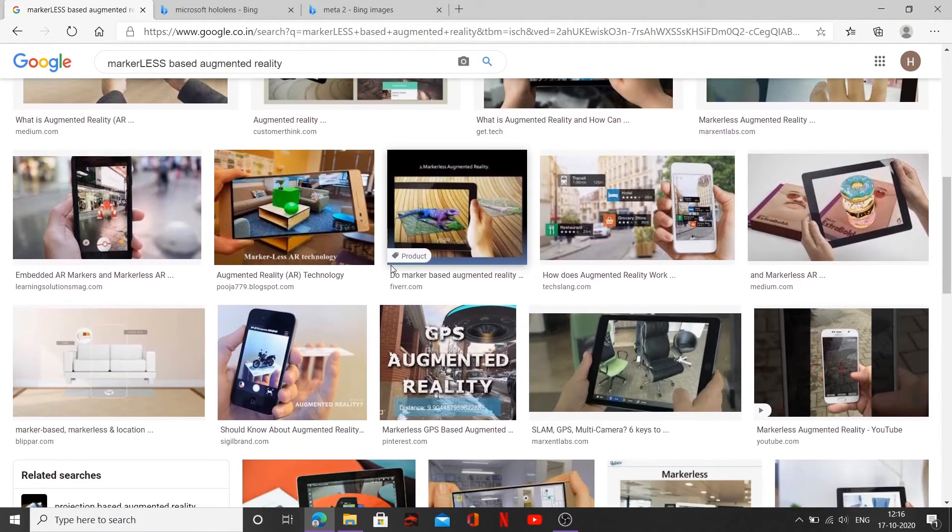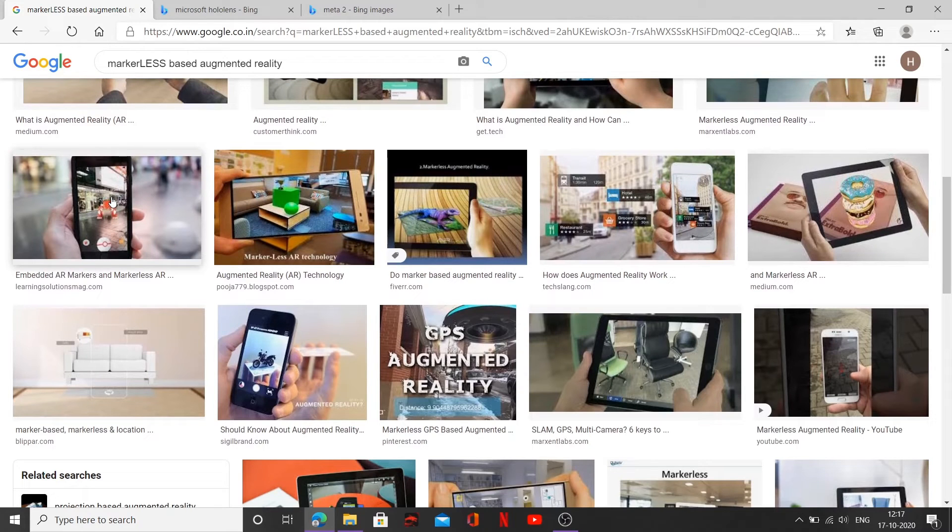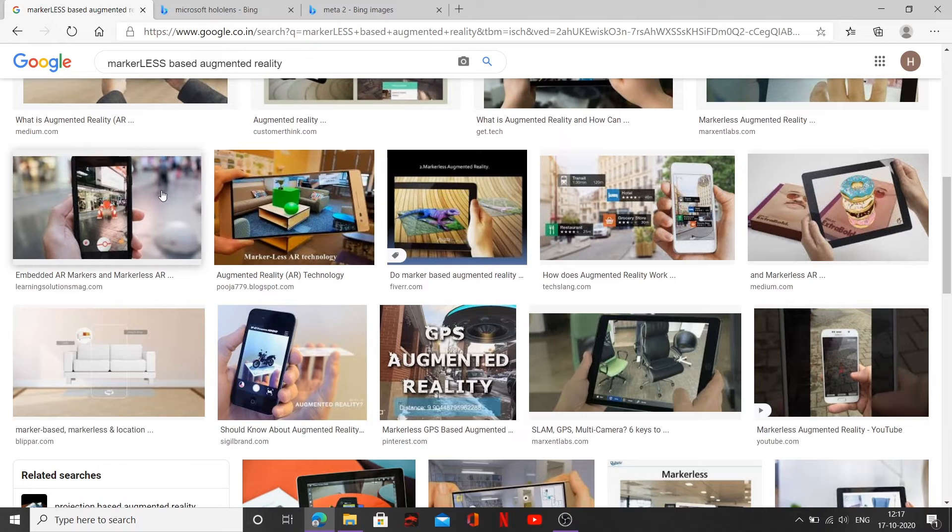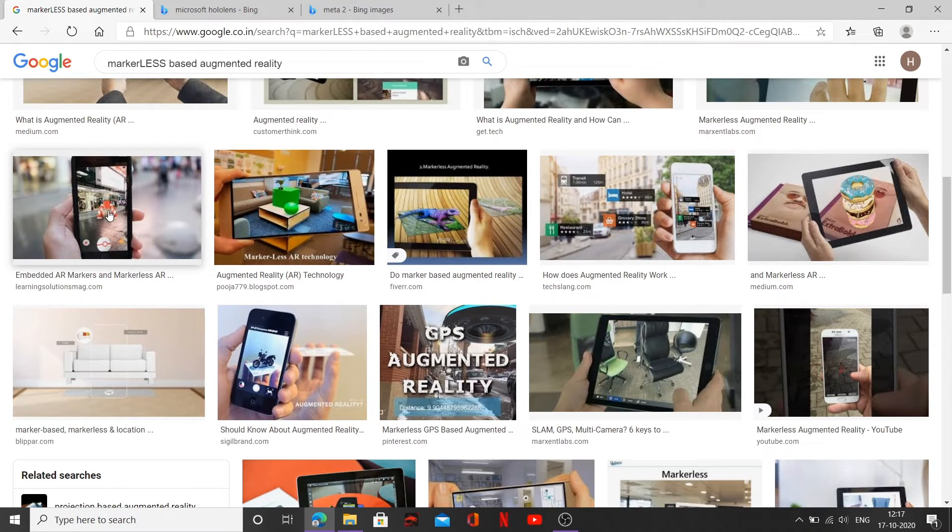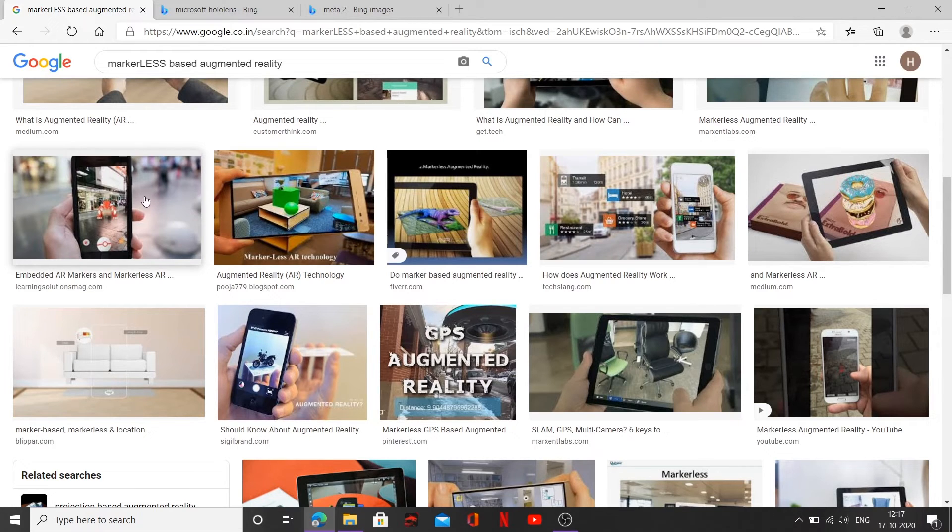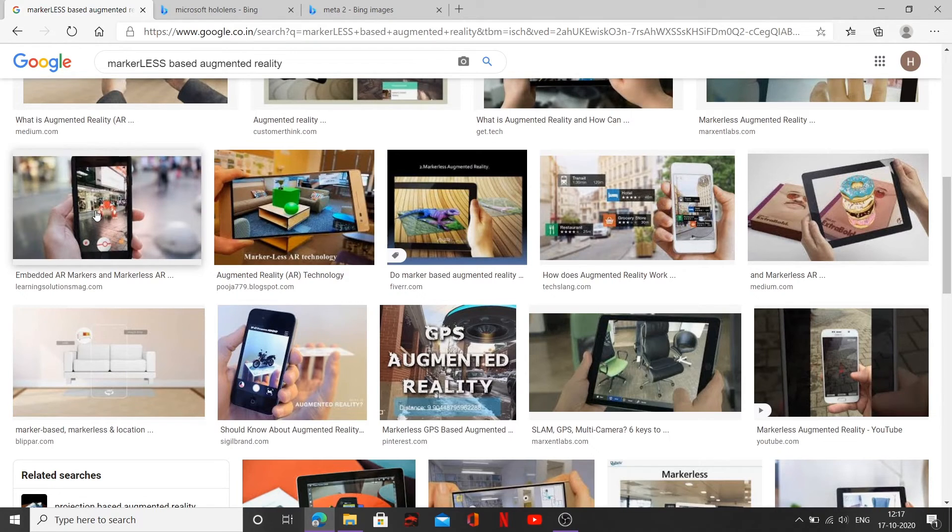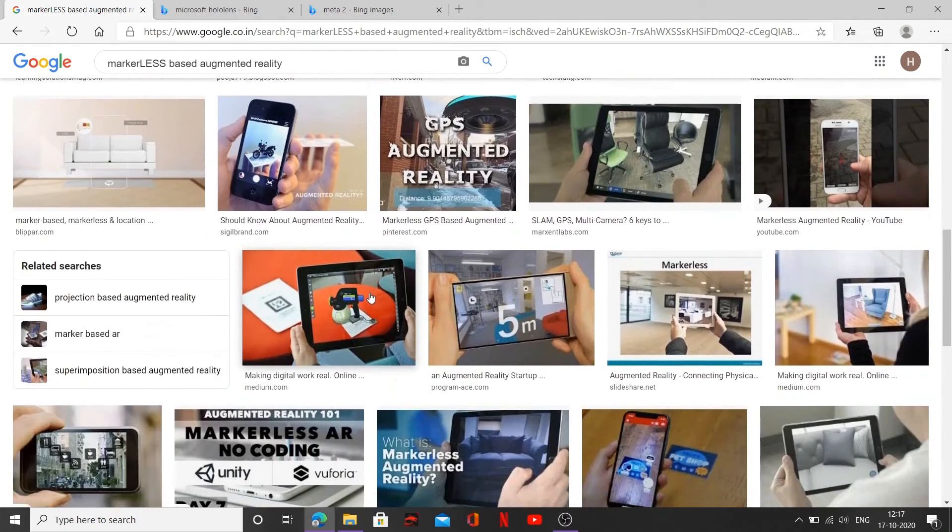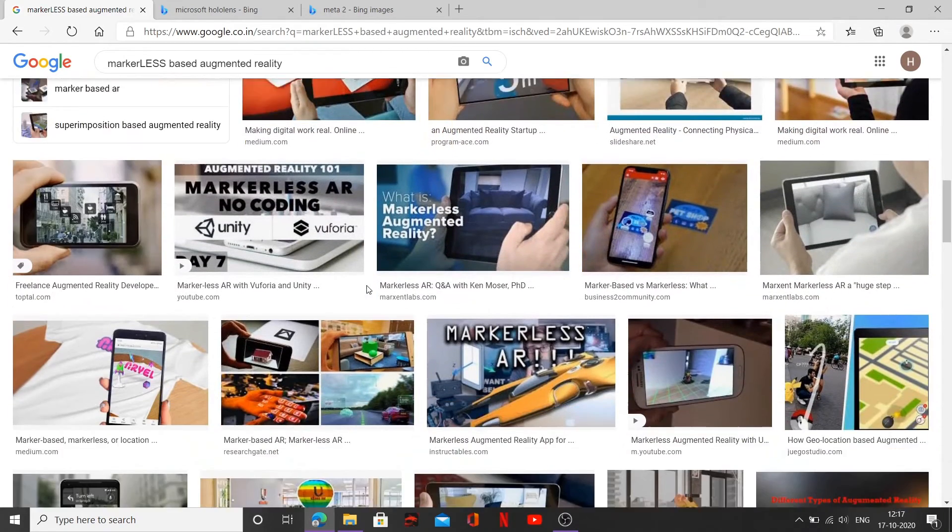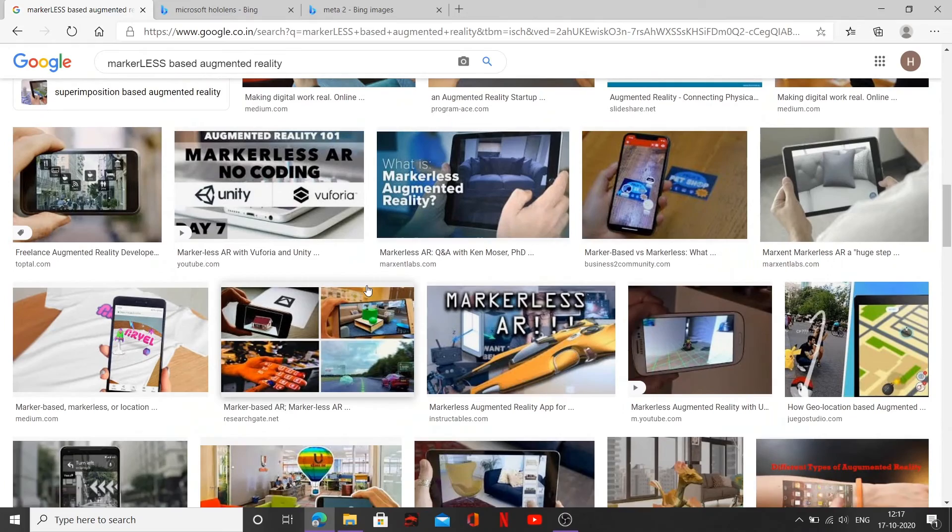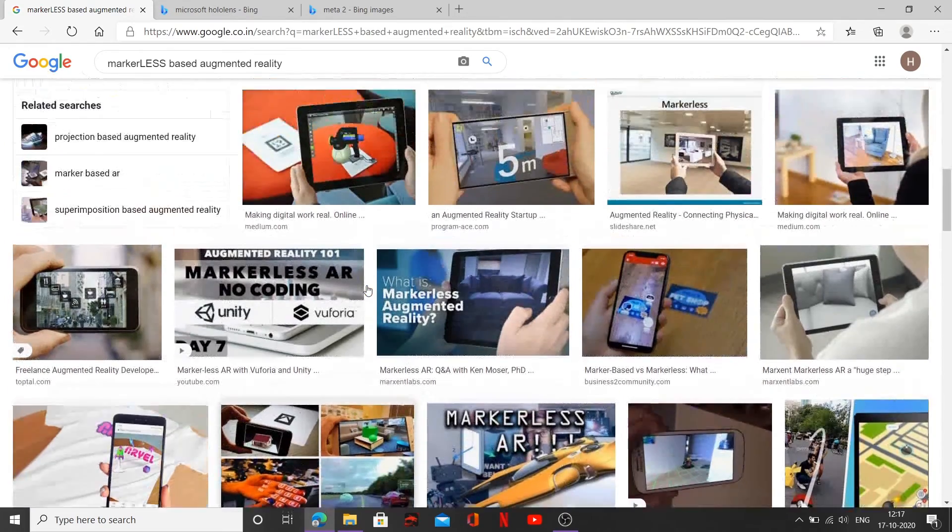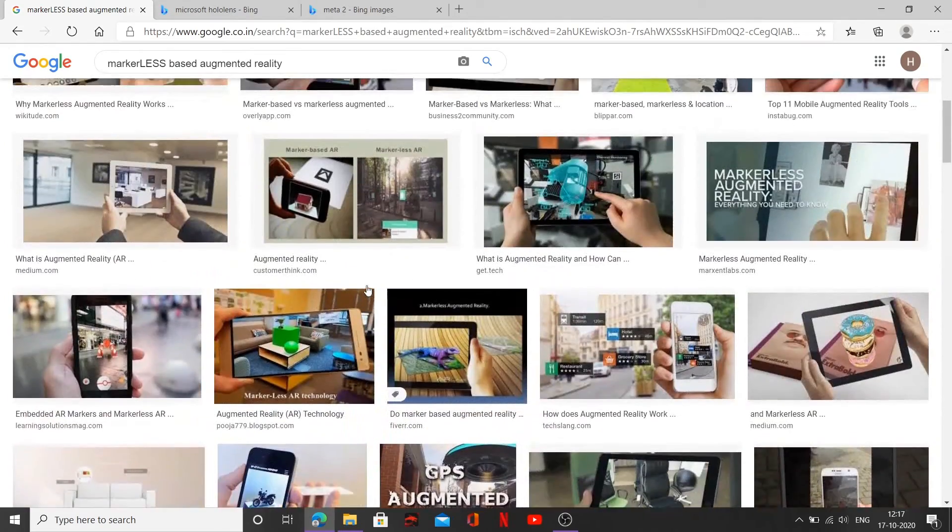And also our Pokemon Go is a marker-less-based augmented reality technology where you have to travel to places in the city where you find Pokemon. GPS is being used to track the Pokemon. And then you can throw your Pokeball and capture your favorite Pokemon. All right. So that's few examples. Those are the few examples of marker-less-based augmented technology.